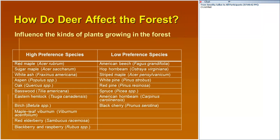Deer have preferences for different browse species. Things like sugar maple, ash, aspen, oak, and yellow birch are high in palatability and deer will select those species out. At the opposite end of the spectrum, species like American beech, hornbeam, striped maple, and some pines and spruces are very low preference. When we see damage on these low-preference species, that's an indicator that deer are overabundant and impacting other plants and animals in the woodland.